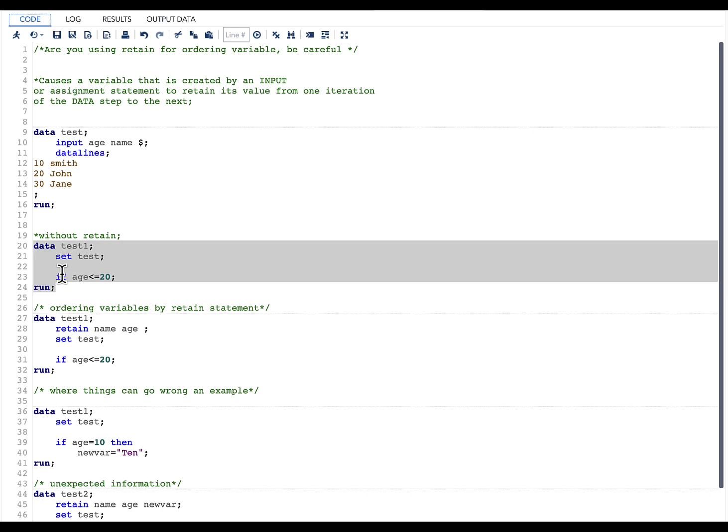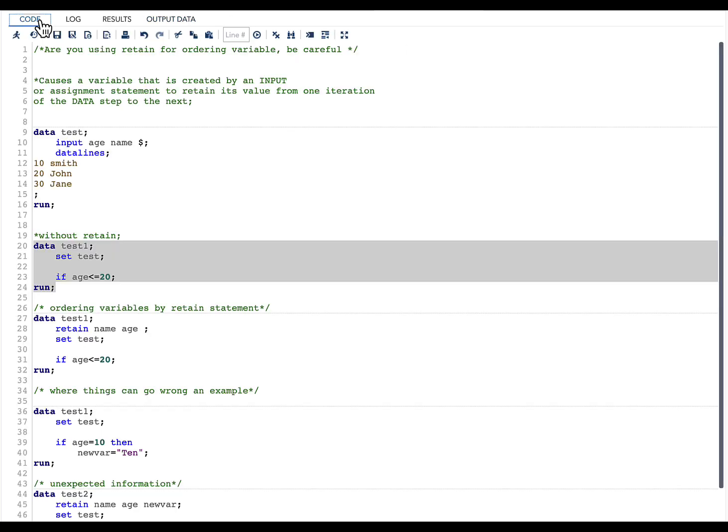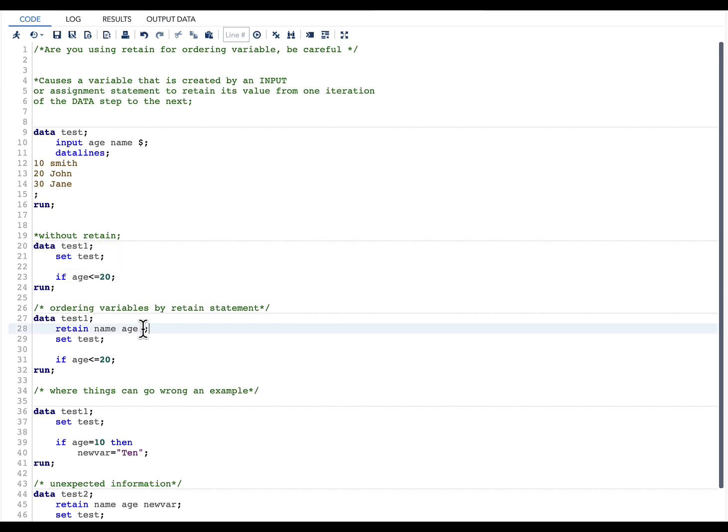Now what happens is if you want to change the order of the variables, sometimes what some programmers do is they use a RETAIN statement above the SET statement like this, and then they give name, age. This will change the order of the variables—name will be the first variable and age will be the second variable.